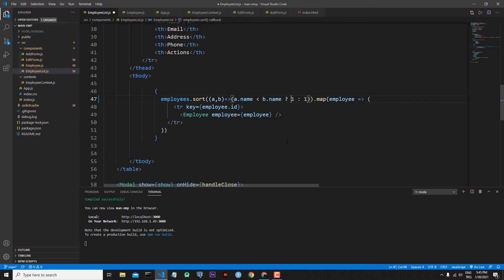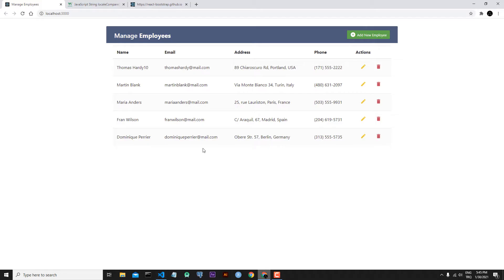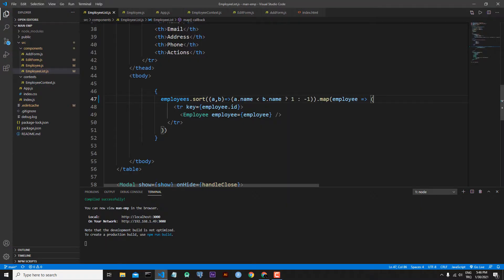In the first case we will return one and in the second case we will return minus one. Save the file. And as you can see, now we sort our employees but their names in decreased way. But I want to sort my employees in increased way, so I will come here and change the return values back to minus one and one. Save the file.